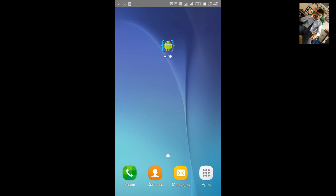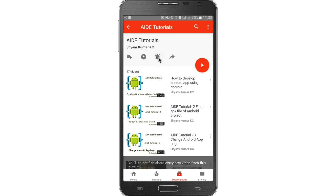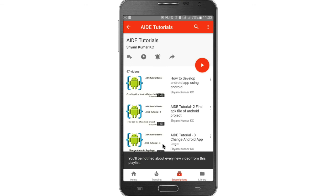Thanks for watching. For more AID tutorials go to my playlist and hit the bell notification icon so you will be notified about every new video.